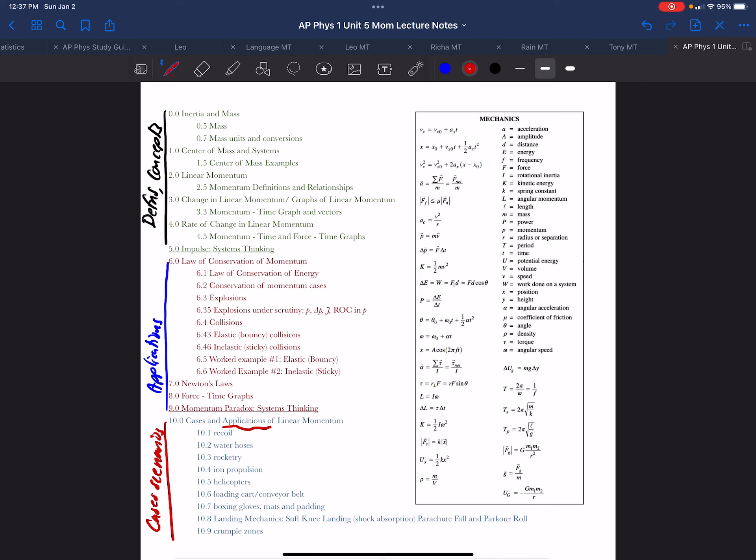Now what I included over here to the right was the AP reference table. And despite how very, very important momentum is, the only formulas that we will see as an outgrowth of momentum are this one, this one, this one, and this one superficially. That's it.